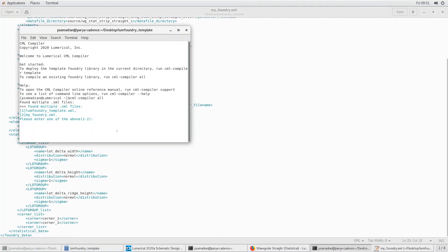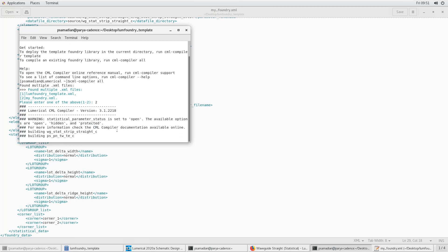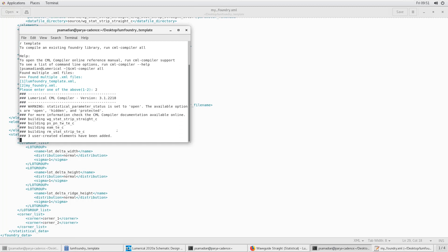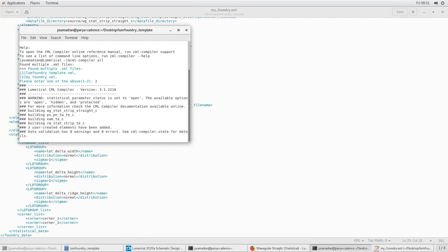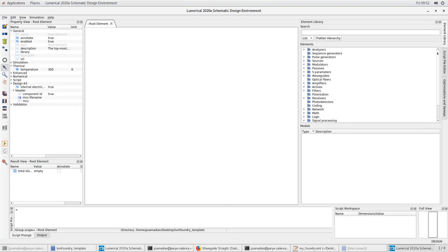What we realized is that to make it scalable, we needed to start automating the process of building photonic compact model libraries. And so what we did was we built a series of internal tools that treated the CML development process more like software development.